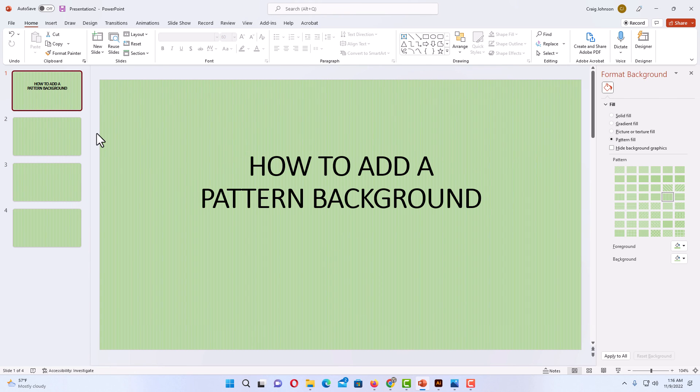That is how you apply a pattern background in Microsoft PowerPoint. Thanks for watching.